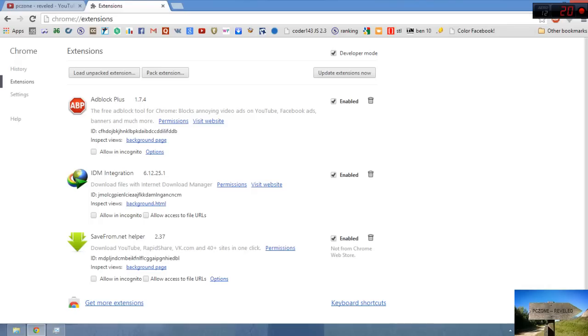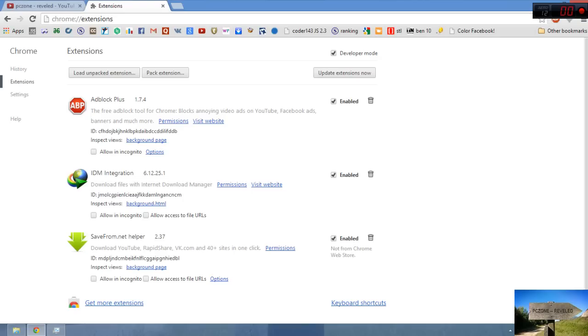Now you can see in the extensions we have IDM integration. Now you can use it in your Google Chrome, just like simple. This much stuff for Mozilla Firefox also. Thanks guys for watching this tutorial.